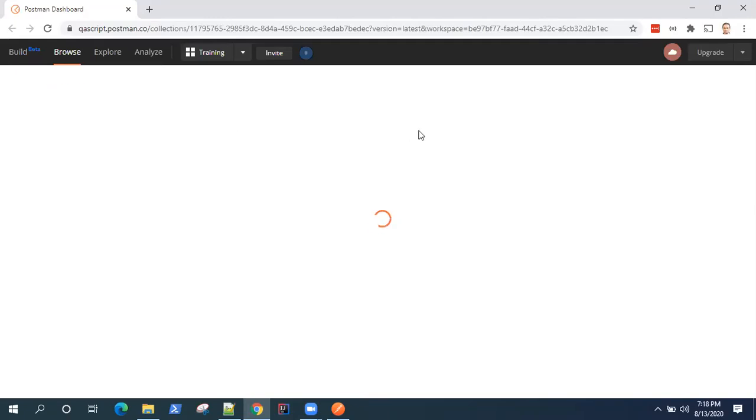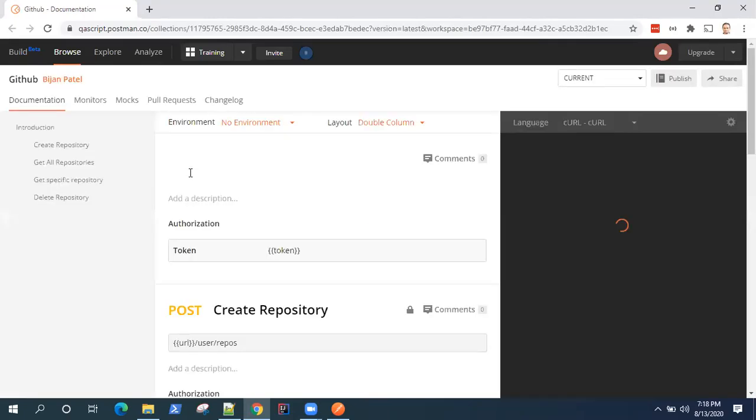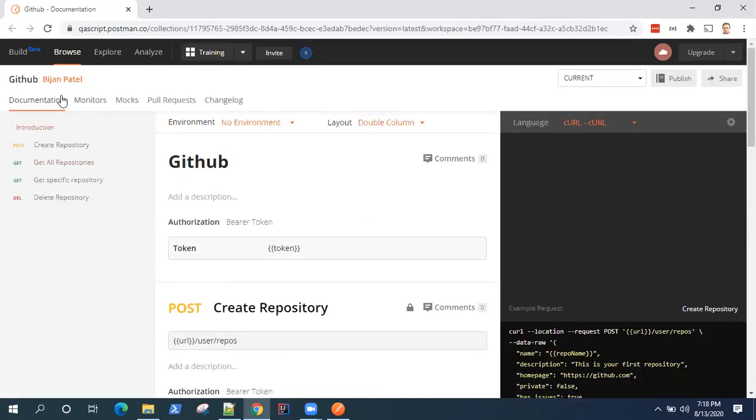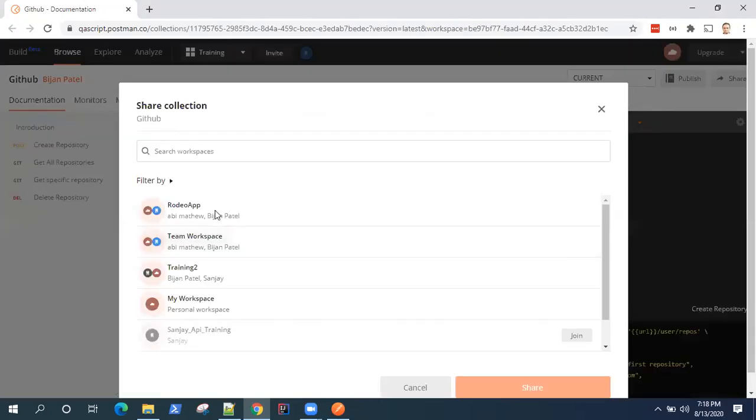And you can also share this with others. This documentation, which is generated by Postman. So as I was saying, this documentation for GitHub, you can share it across with your teams, any workspace you can share it.